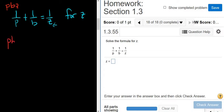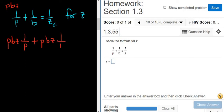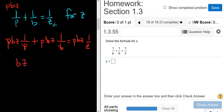So we have pbz times 1 over p, plus pbz times 1 over b, equals pbz times 1 over z. That will clear every single fraction. Here the p's cancel, so we're left with bz. Here the b's cancel, so we're left with pz. And here the z's cancel, so we're left with pb.